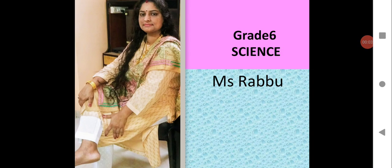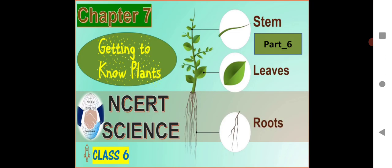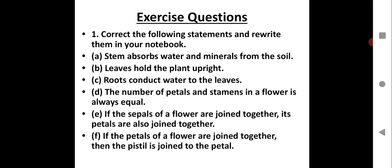Hello everyone, a very warm welcome to the virtual session of Science Children. Today we are going to continue with the chapter 'Getting to Know Plants', Part 6. We are going to do the NCERT textual exercise. As regular practice, you have to write these question answers in your notebook. Let's get started with the exercise.